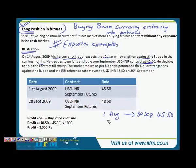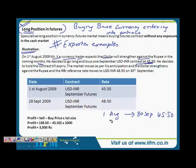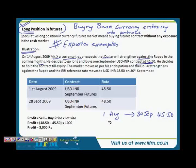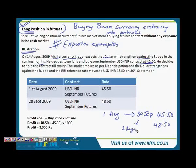This is something we have already explained while describing the contract specification — we have spoken of the expiry date and the settlement date. So he buys the contract at 45.50 and decides to hold it till expiry, meaning he is not squaring off his position; he wants automatic settlement. The market moves as per his anticipation: the dollar strengthens against the rupee and the RBI reference rate moves to 48.50 on 30th September.